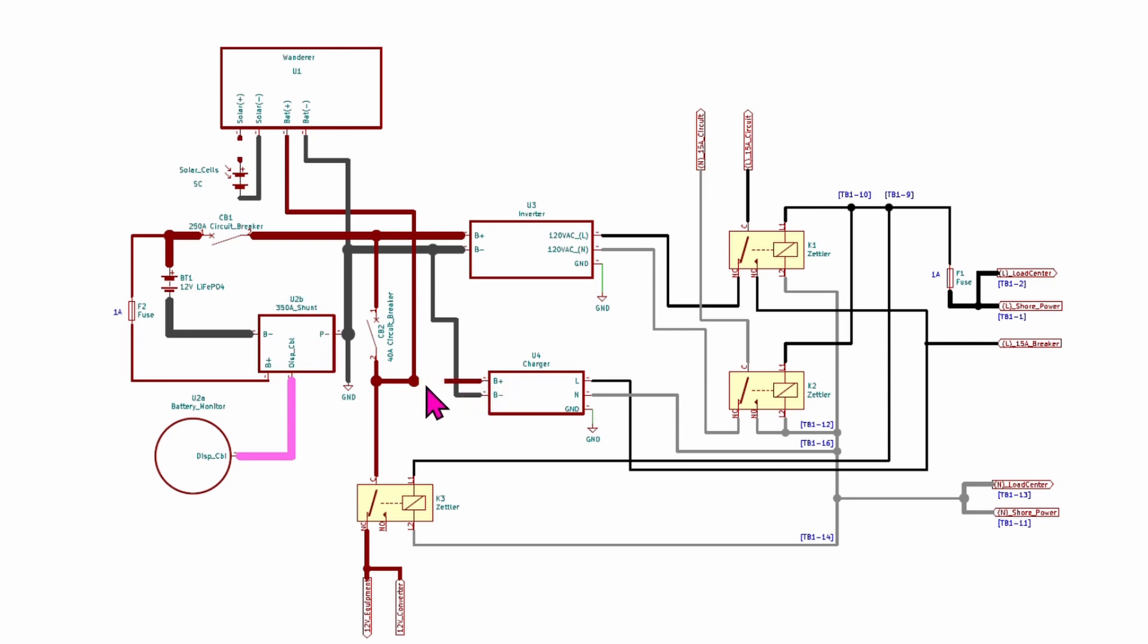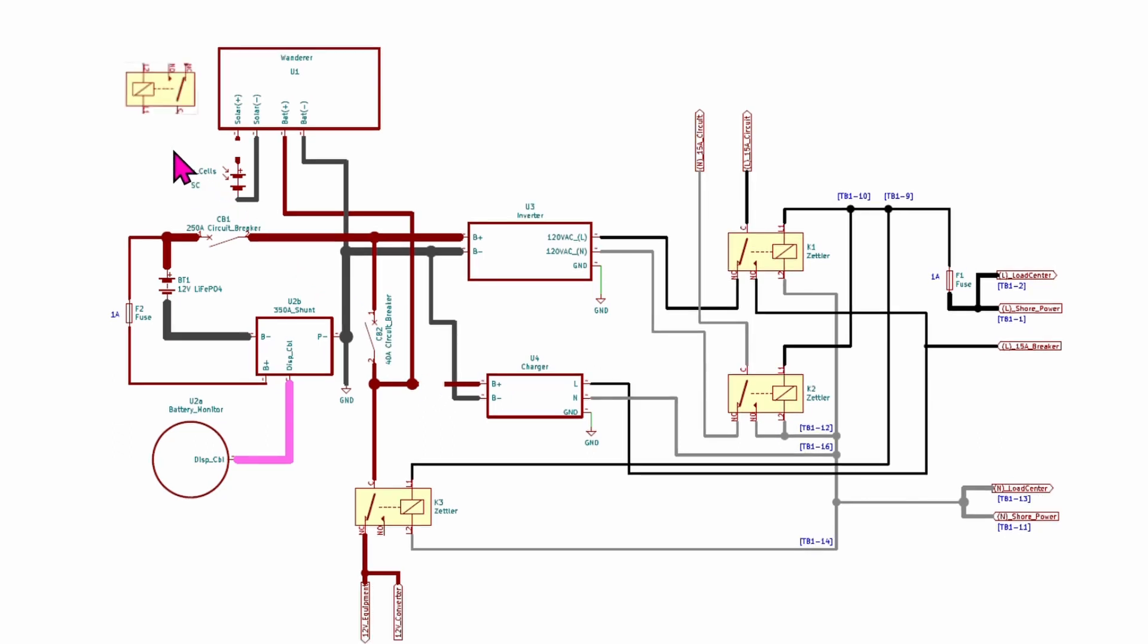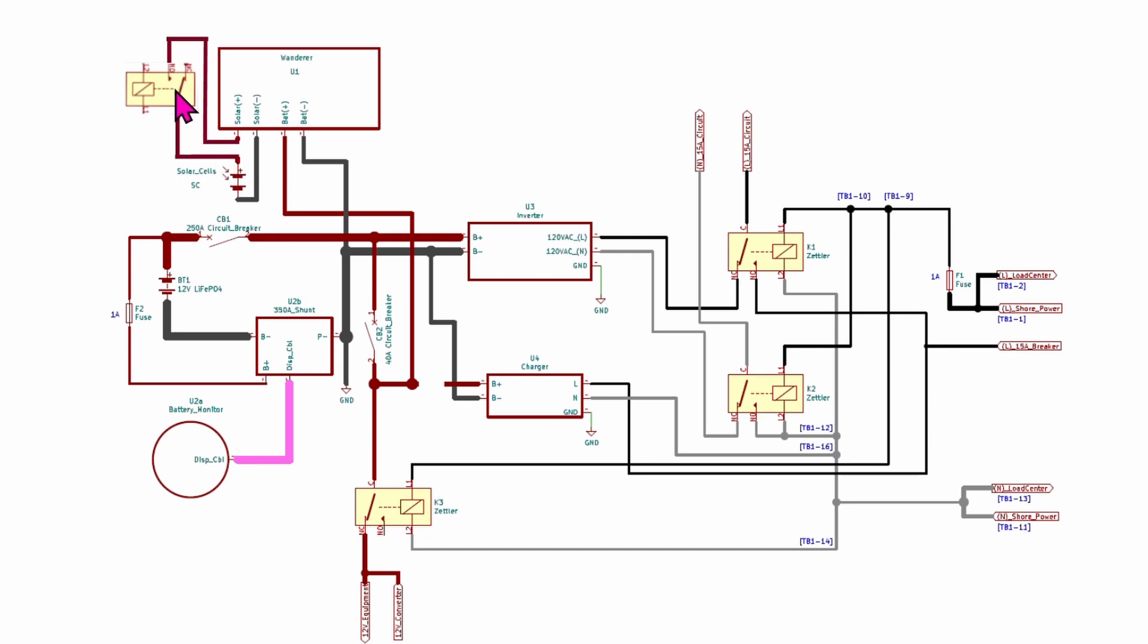Then the next thing we're going to do is add in a relay and this is just a common automotive relay. And then we're going to wire that in. So this is set so it's tied in with the normally open circuit so this relay will need to be energized in order to allow power to come from the solar panel into the charger.